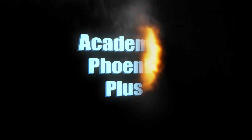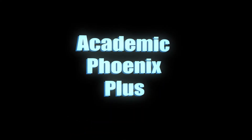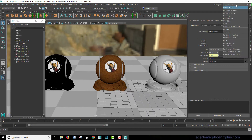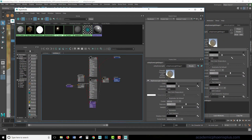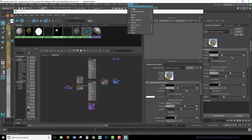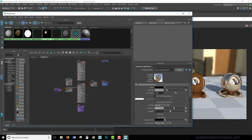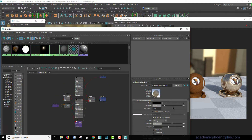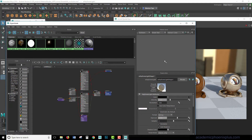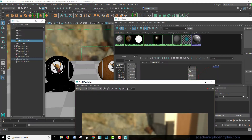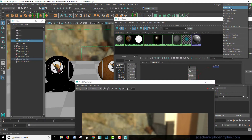Hey guys, this is Monica at Academic Phoenix Plus. Today I wanted to show you how to create one of these pulldown menus just for texturing. If you're like me, I have the Hypershade open and I'm trying to see what the render looks like, so I have all these windows open. Usually you have two monitors, but sometimes you don't have that option, or you just need all your tools on one side. I'm going to show you how to make your own workspace dedicated just to texturing.